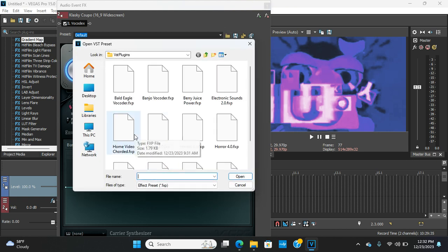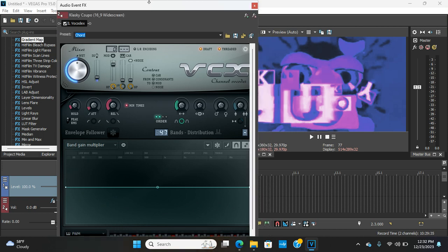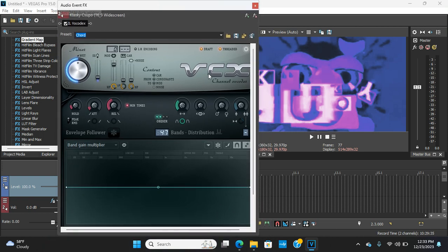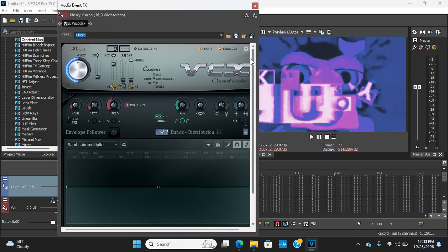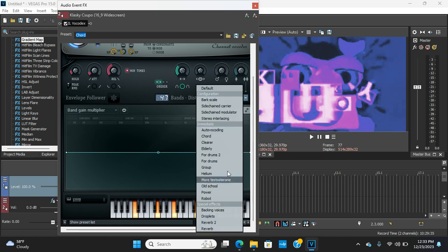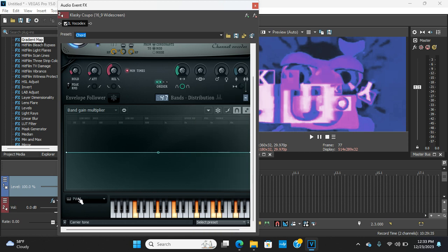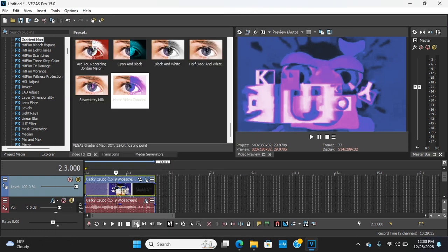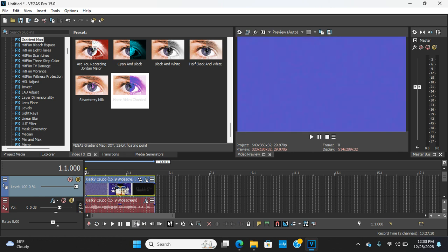All you got to do is select Preset and click Chord. You can see the PWM, so it's like Chord. If you see the keys, you got to follow the keys. Yeah, just follow these. So that's all I have to say.